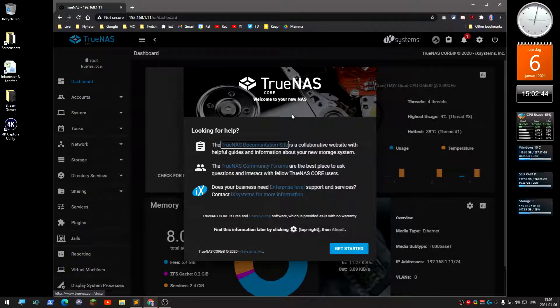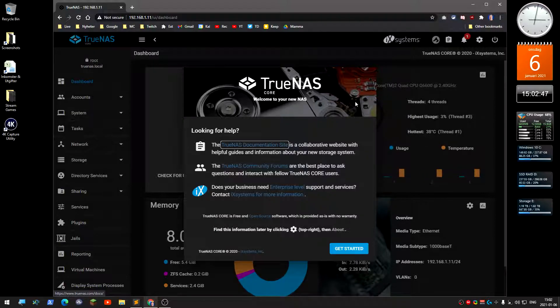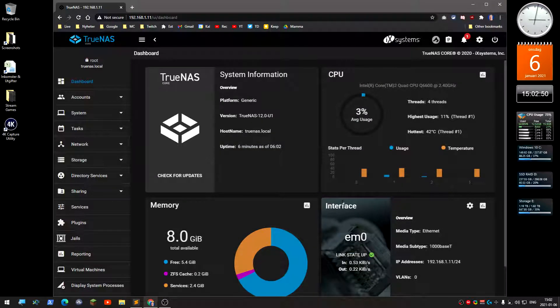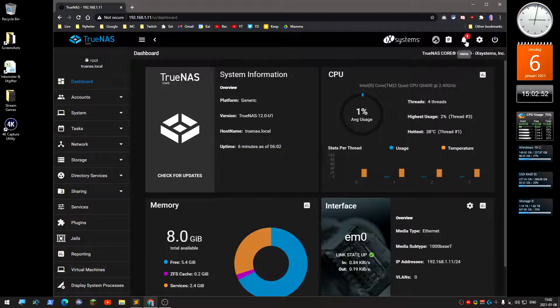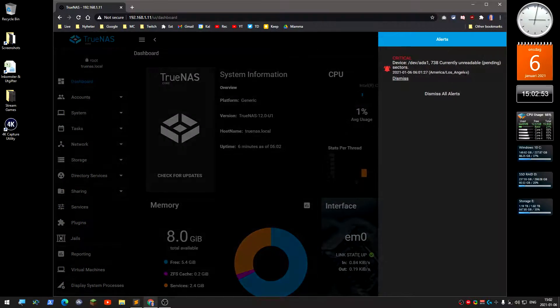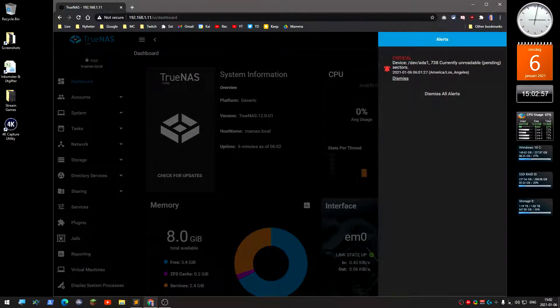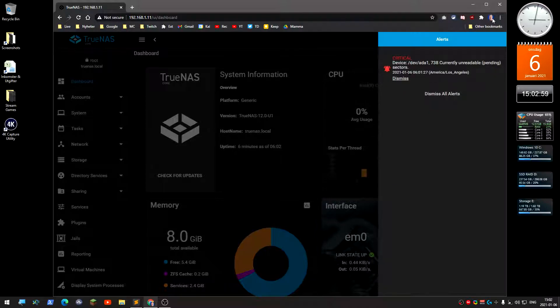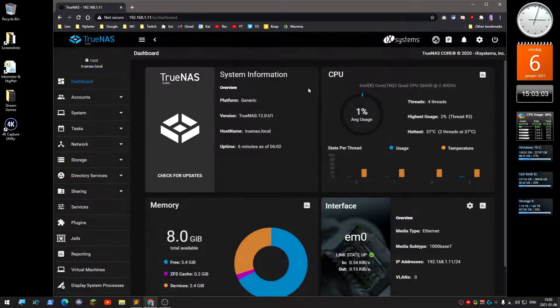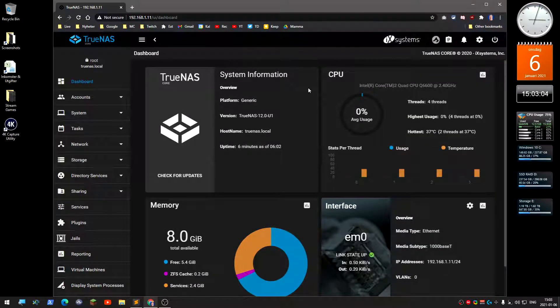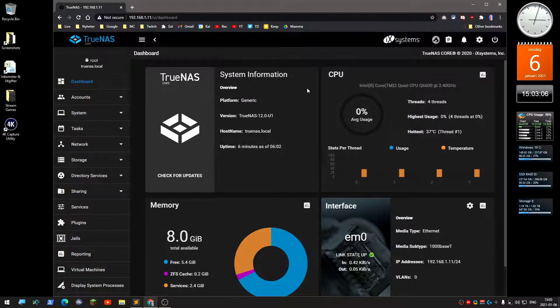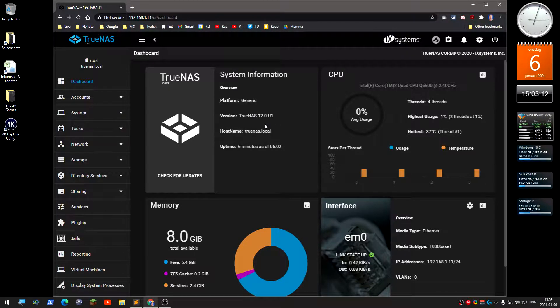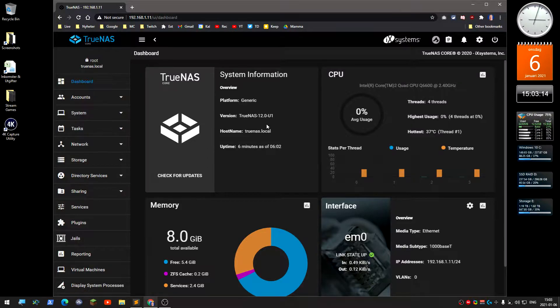This is TrueNAS. Welcome, you can get started. It shows unreadable sectors. This is the initial stuff. In the next video I will show you how to create a storage pool and a share. See you later.